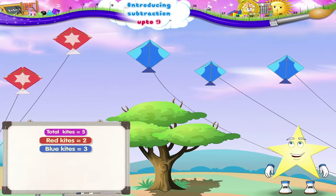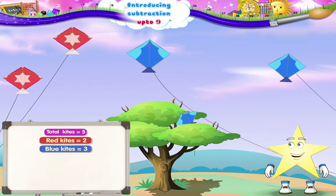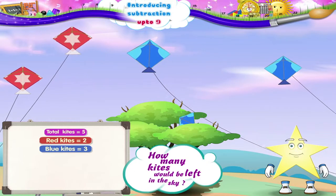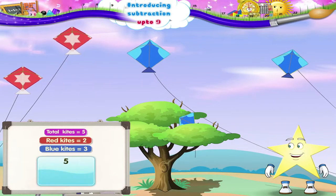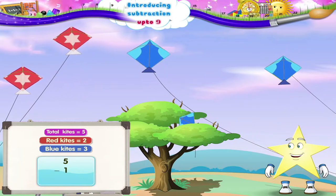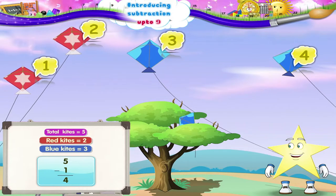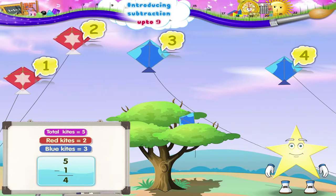Starry, from the five kites, if one kite got stuck in a tree, how many kites would be left in the sky? From five, we have to take away one, so four kites are left in the sky. Again, subtraction!